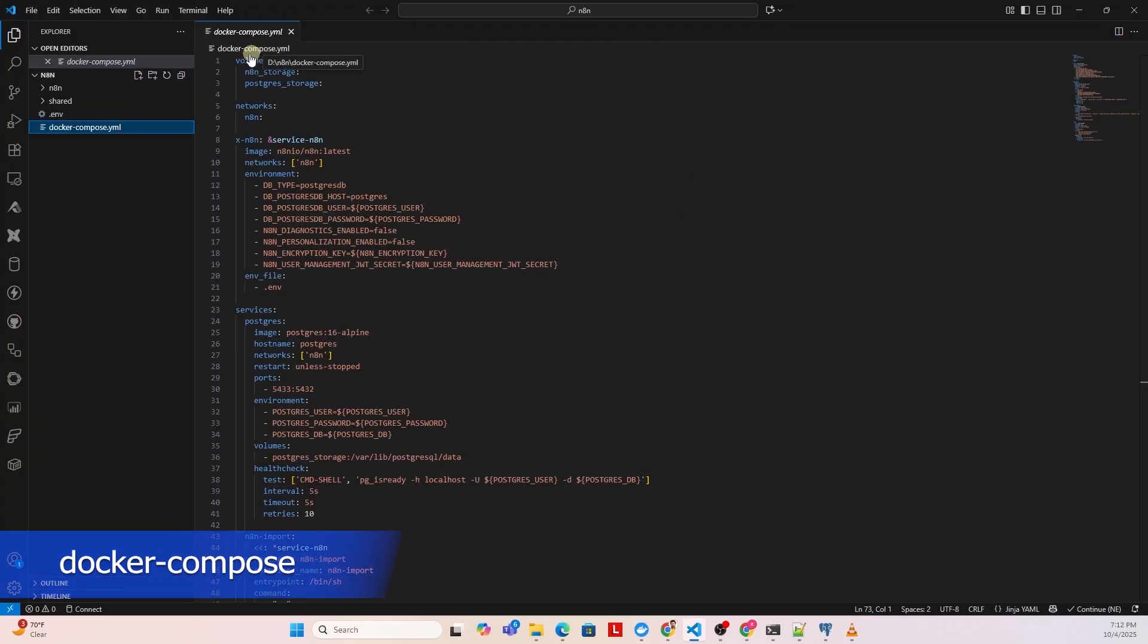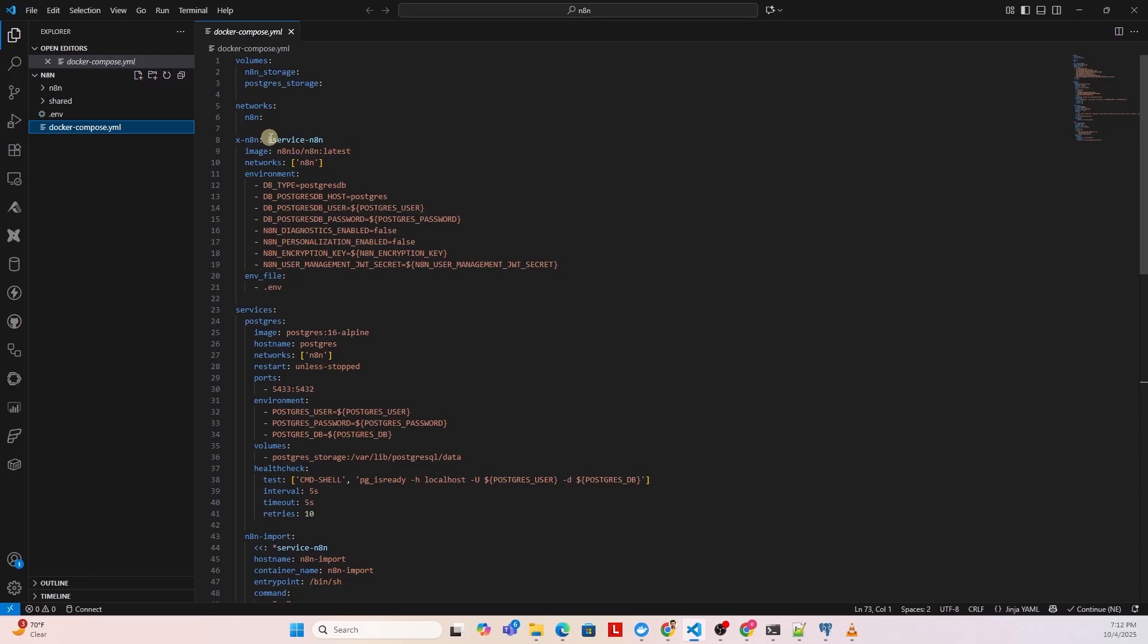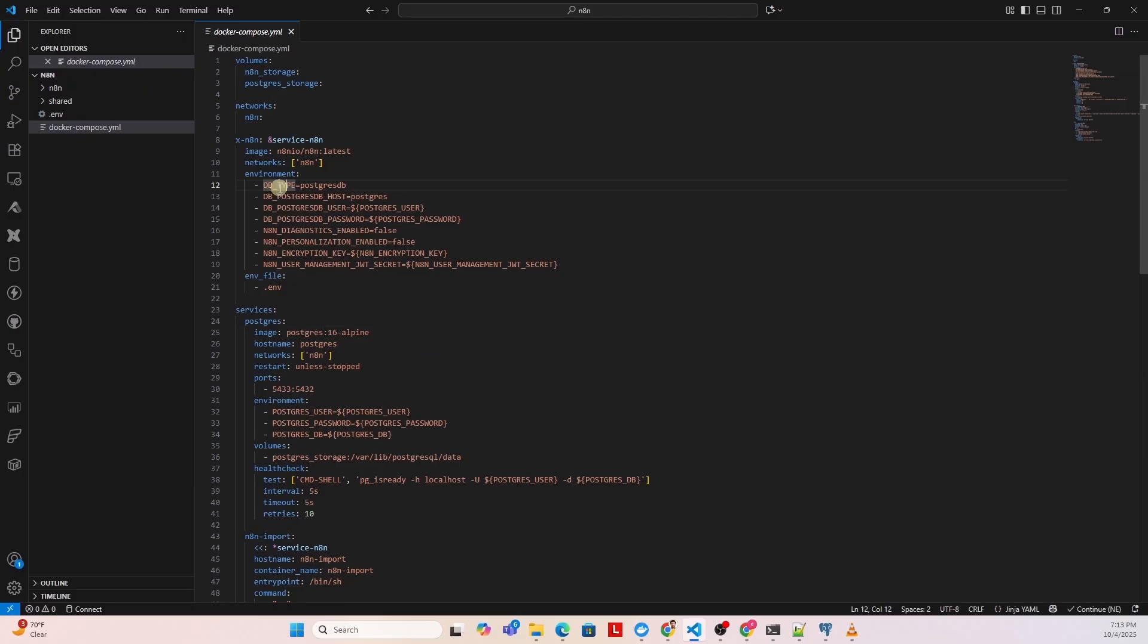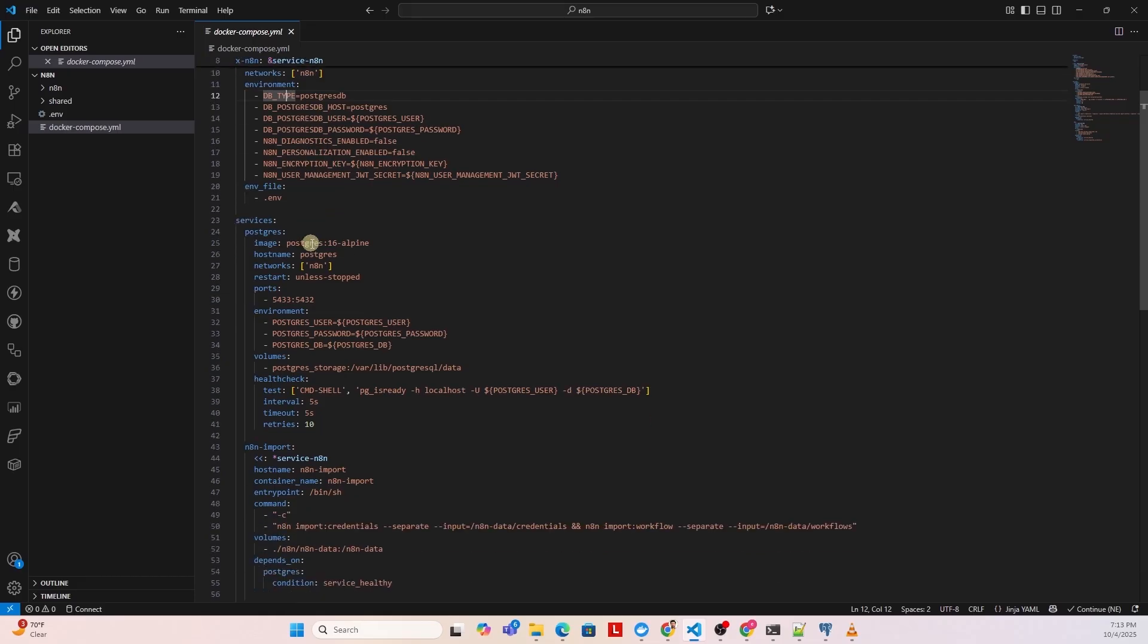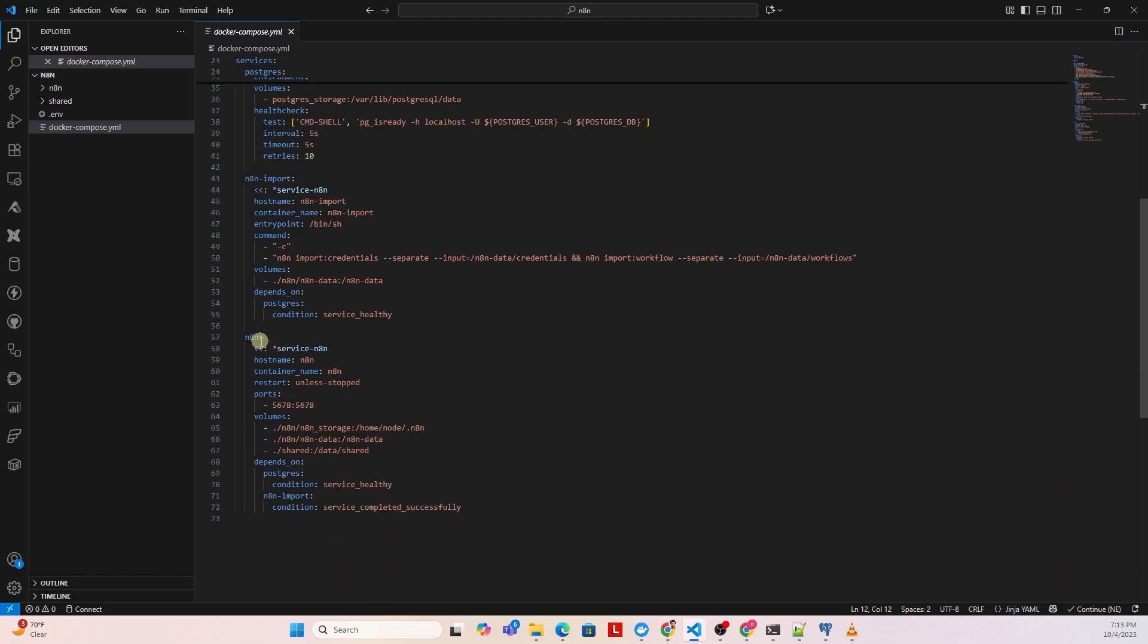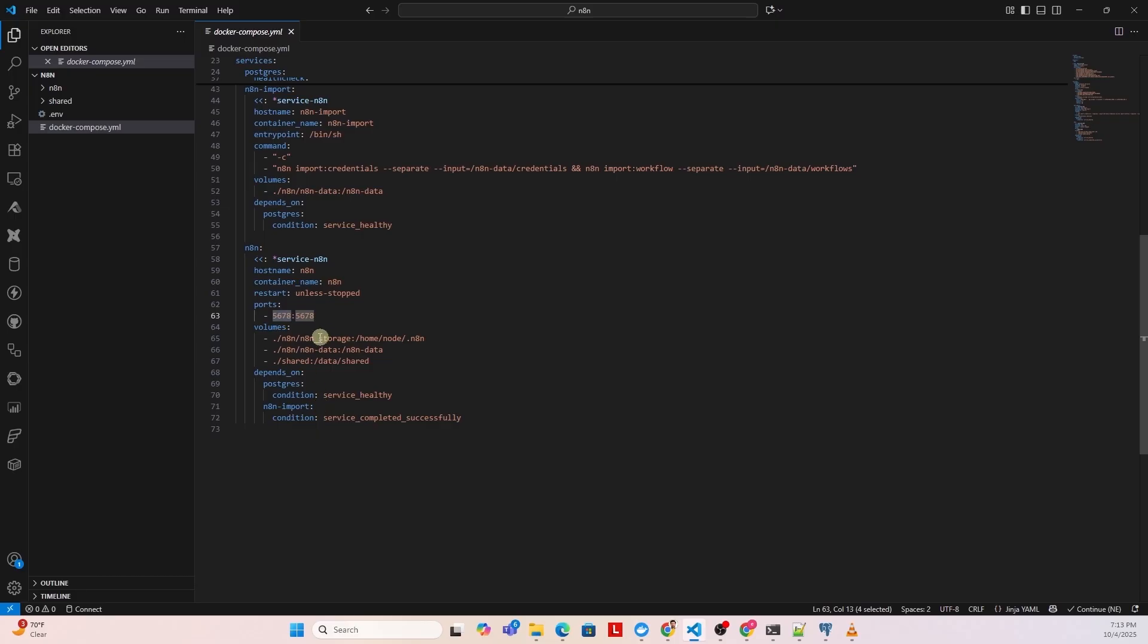This is the Docker Compose file. In this file, we define the containers. We are using the latest N8N image. We define a few environment variables, as well as leverage the ones defined in the ENV file. These are used for the Postgres and N8N configuration. We define two services, Postgres and N8N. We have set db type equal Postgres. This means all N8N data, including execution logs, workflow runs, credentials, and settings will be saved into the Postgres database. The N8N runs on port 5678. We mount the three folders to this container. This allows data persistence and data sharing between the host and container.